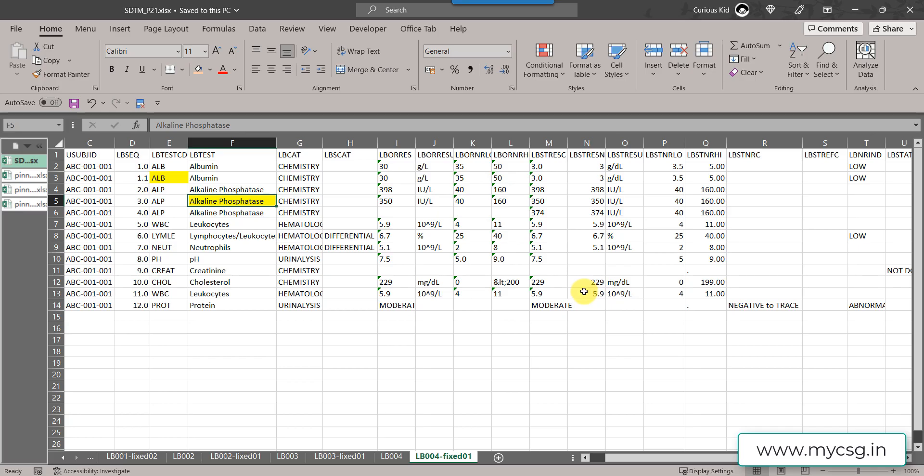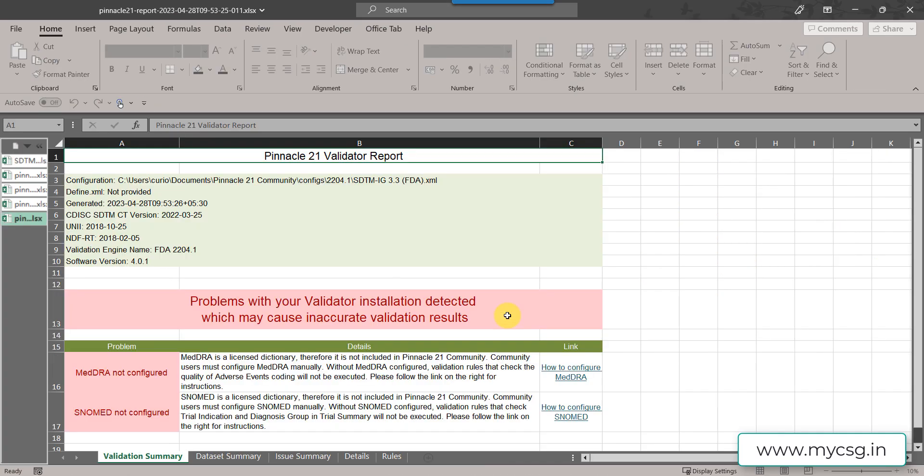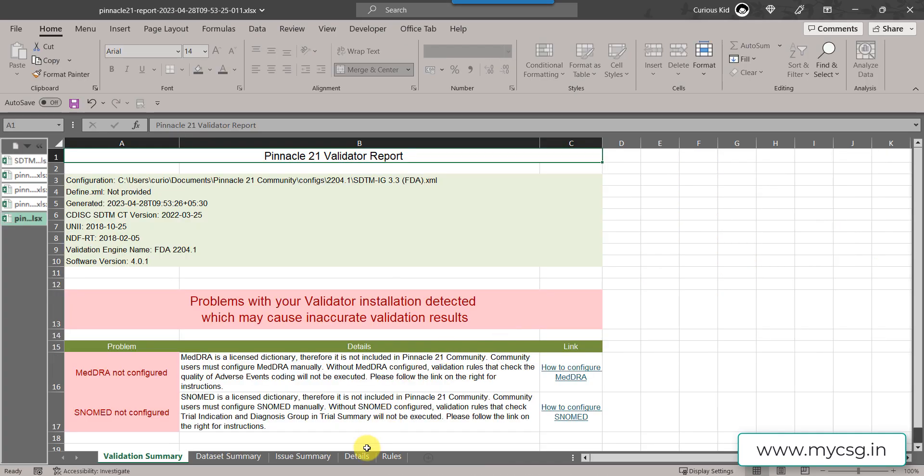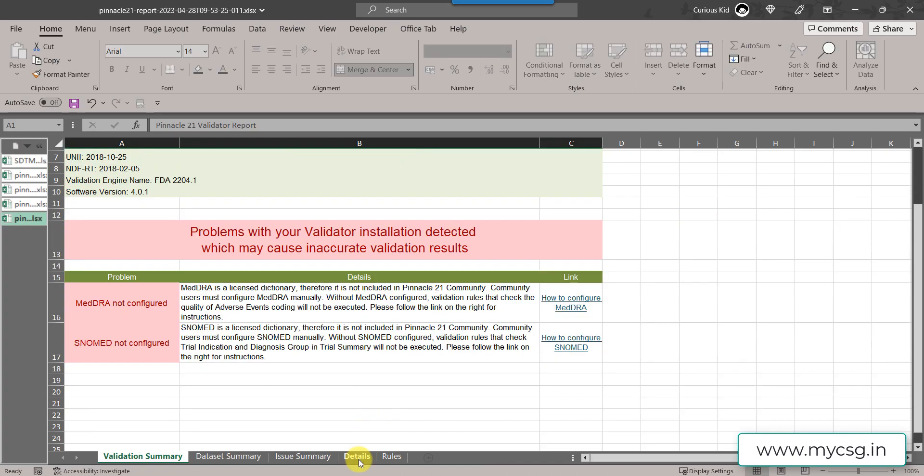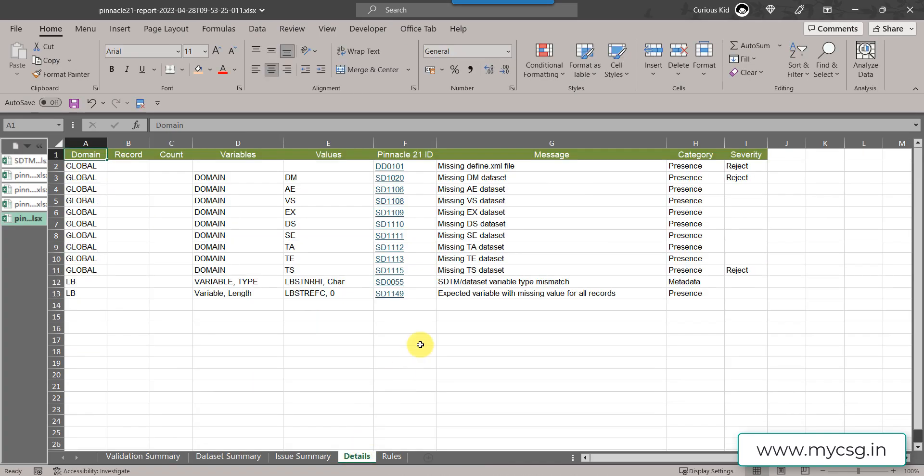Let us open the report and then see whether those two messages are now disappearing. Here if we see, we do not have the messages which were related to inconsistent value for LB test CD within LB test and vice versa LB test within LB test CD.